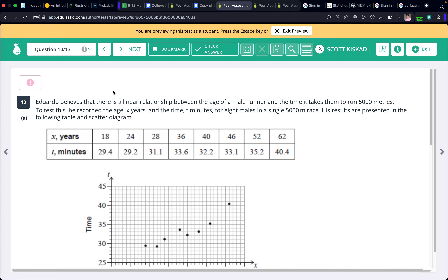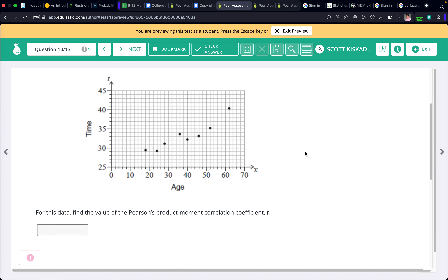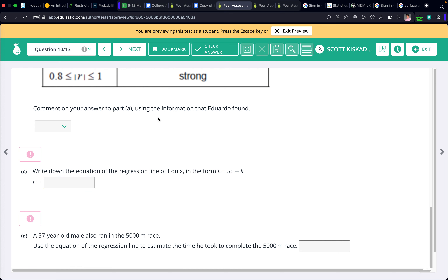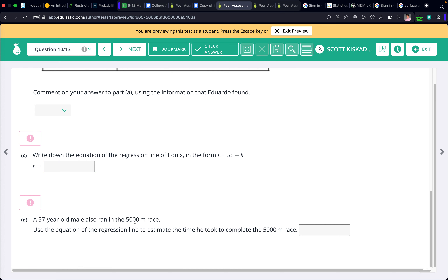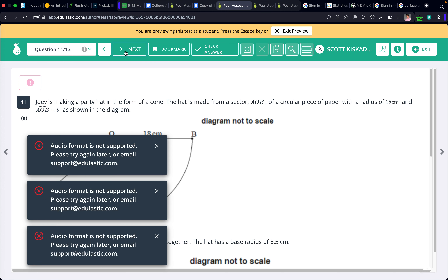Number 10. Eduardo believes there is a linear relationship between the age of a male runner and the time to run 5,000 meters. He recorded age (x years) and time (t minutes) for eight males. Find the R value, interpret it, give the regression equation, and use it when x is 57. This is just a repeat of what we did earlier — type data into L1 and L2, run Stat Calc Linear Regression, report R and the equation.